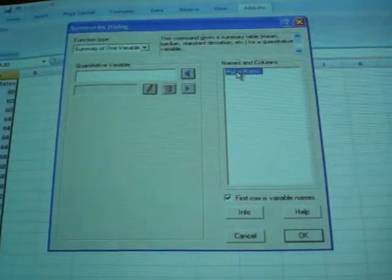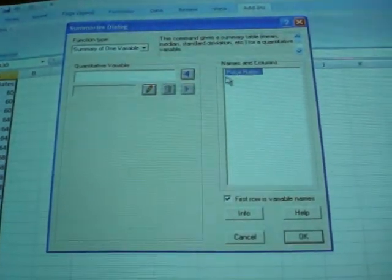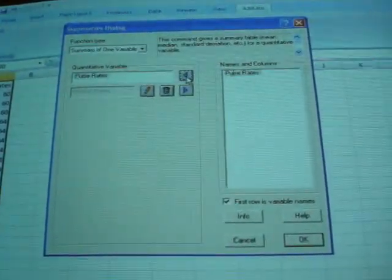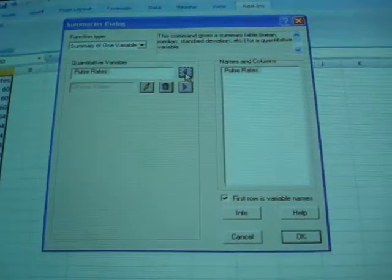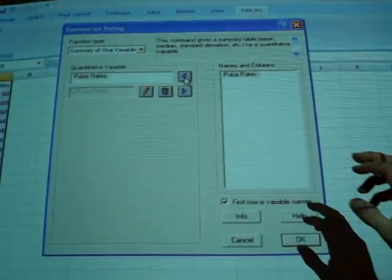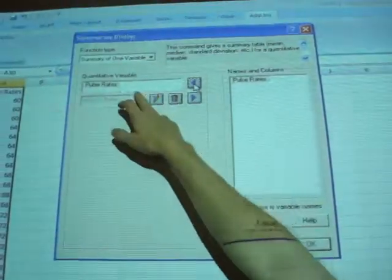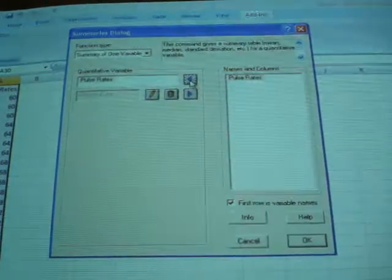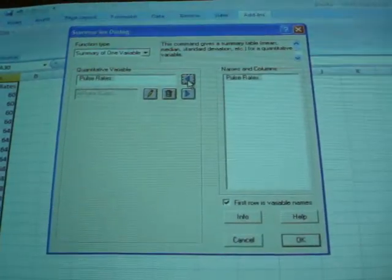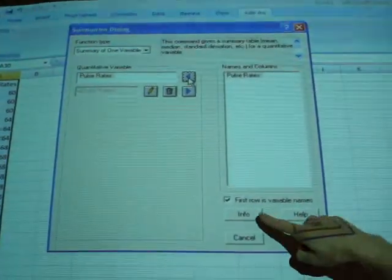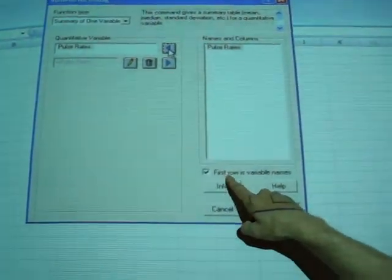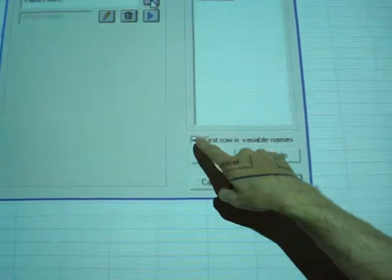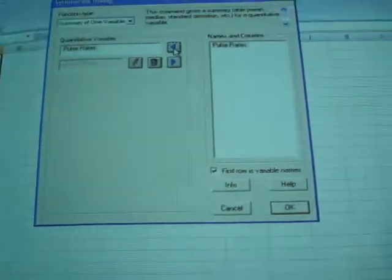So if we highlight that and then arrow that over, this is saying that we want to analyze this particular variable. By the way, if you choose not to include the first row as the name of the variable, uncheck that box.